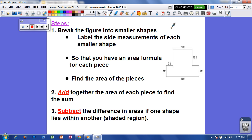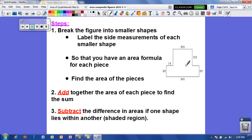So when we find the area of a composite figure, the first thing that we want to do is break the figure into smaller shapes, just like you saw me do on the previous page. I'm going to use this figure as an example and break it apart so that I have two rectangles.